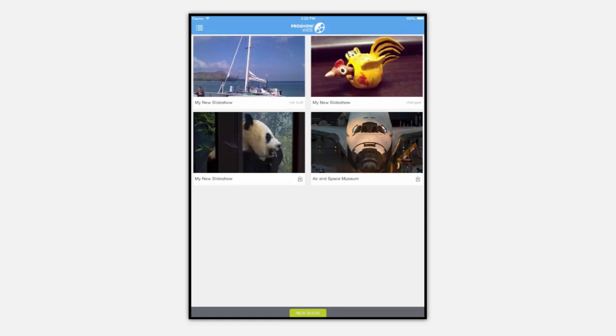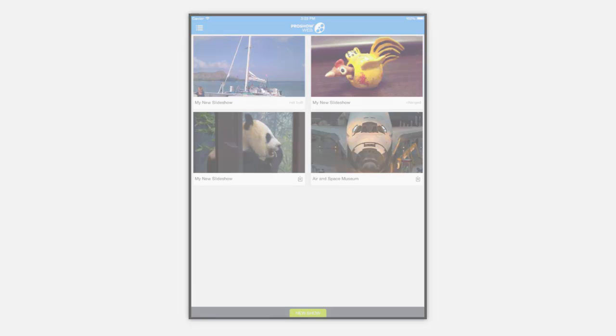When you log into the app you'll always see this page first. This is where you'll go to make a new show and access all the shows you've already made with the app.